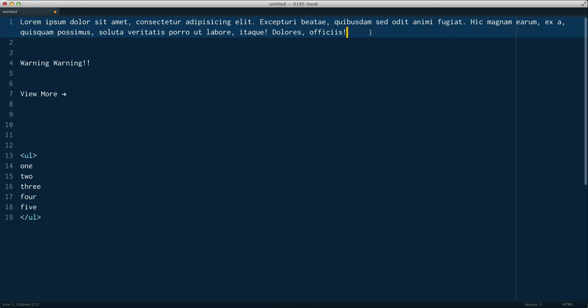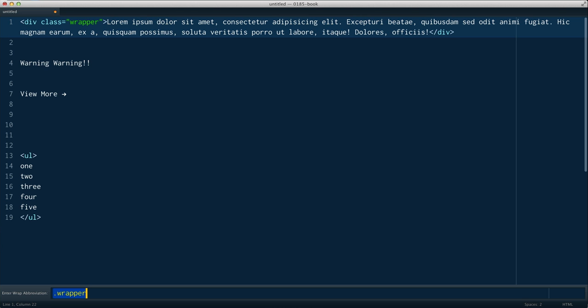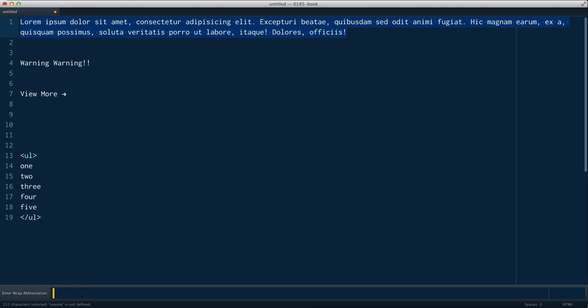So the way we do that is we just go ahead and select something. And now the keyboard shortcuts for Mac and Windows are actually totally different in this case. So on Windows, it's going to be Ctrl Shift G. And on the Mac, it's going to be Ctrl W. So go ahead and hit Ctrl W. Make sure you don't hit Command W, which will actually close the window. So Ctrl W. And I want to draw your attention down to the bottom right here where it says Enter Wrap Abbreviation. So by default, that will probably be empty. And now we can go ahead and type any Emmet abbreviation that we're familiar with before.